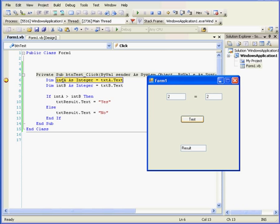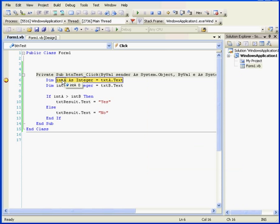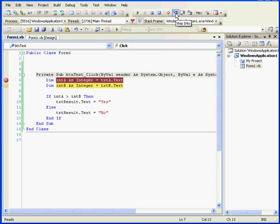Now when I mouse over Integer A, we see that Integer A stores a value of 0. Let's use the Step Into button to execute the next line of code. Now when I mouse over Integer A, it stores a value of 2.